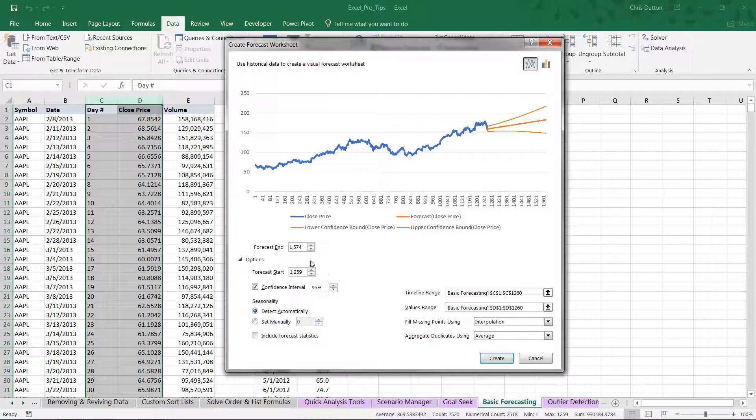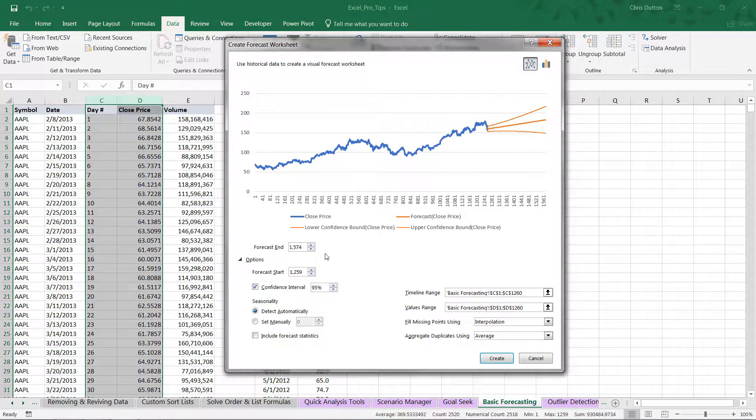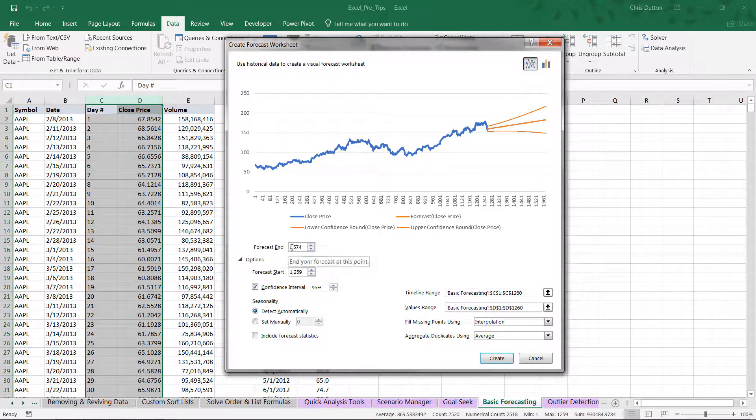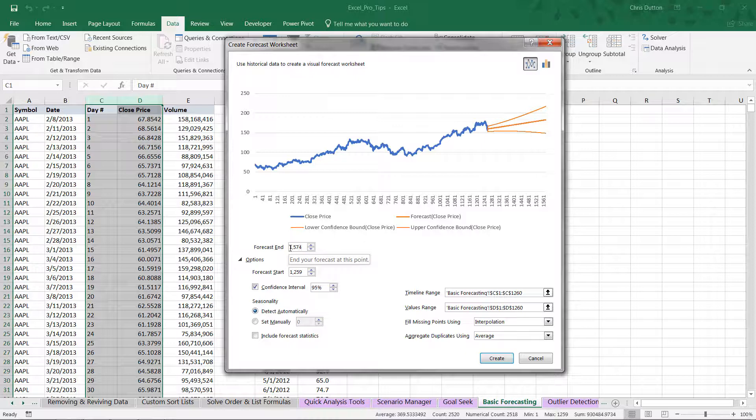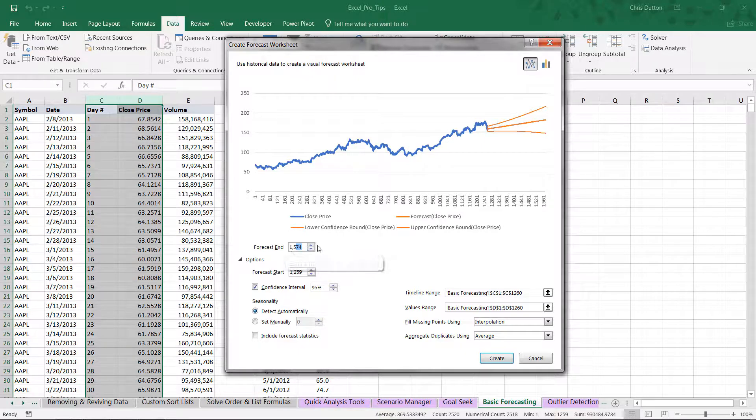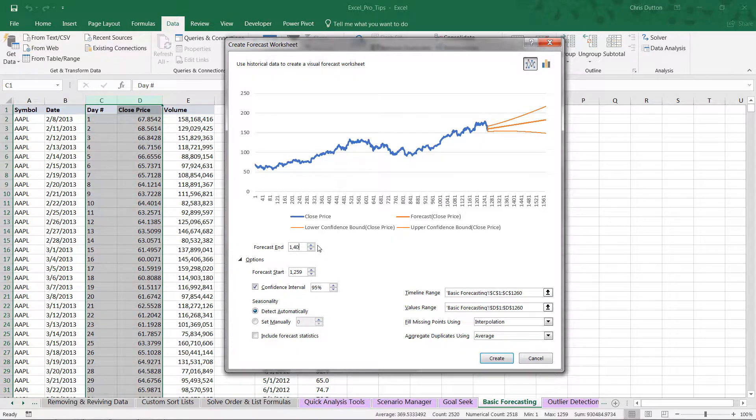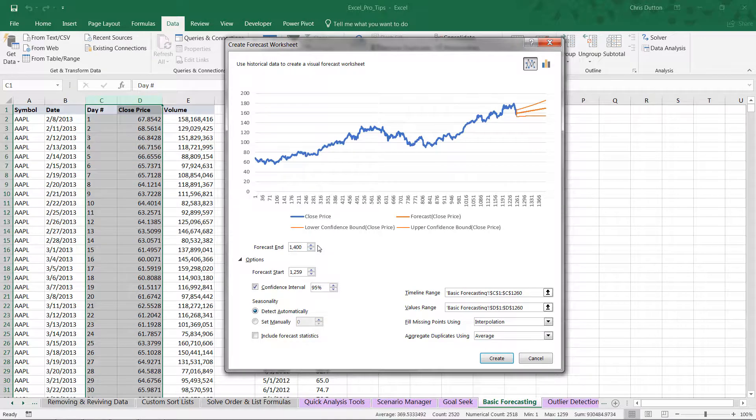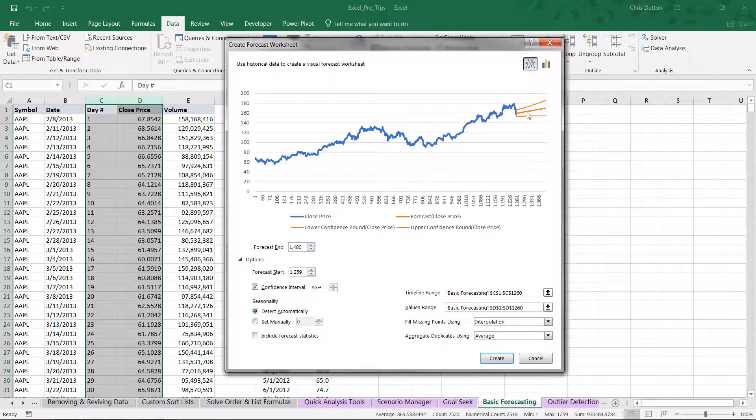One option is to change how far out you want to forecast. So maybe instead of 1,574 days, maybe we only need to forecast to 1,400 days, which shrinks the forecast length a bit.